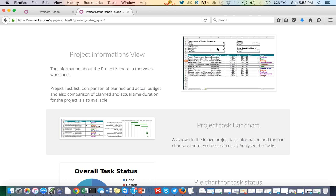You can also see how many tasks are in a particular stage, and what is the budget and time duration comparison of actual versus planned.